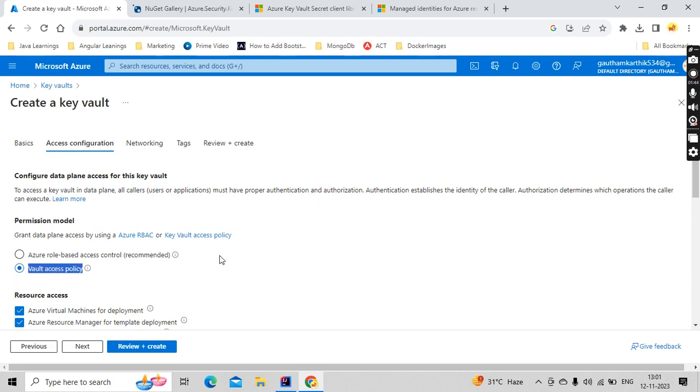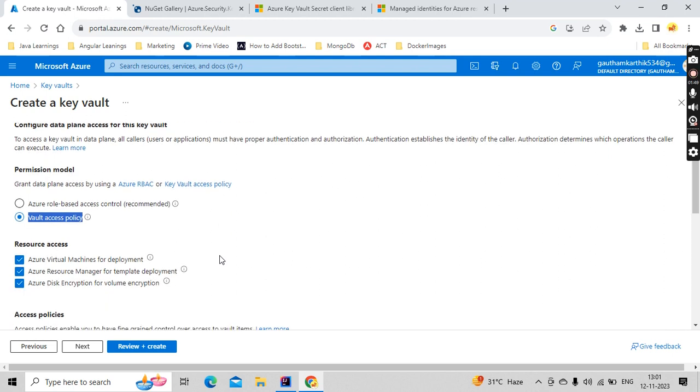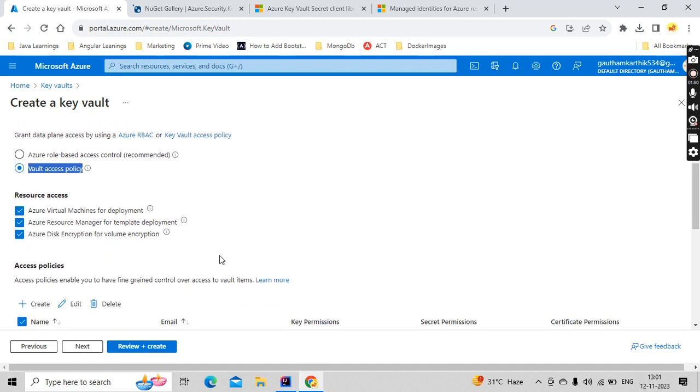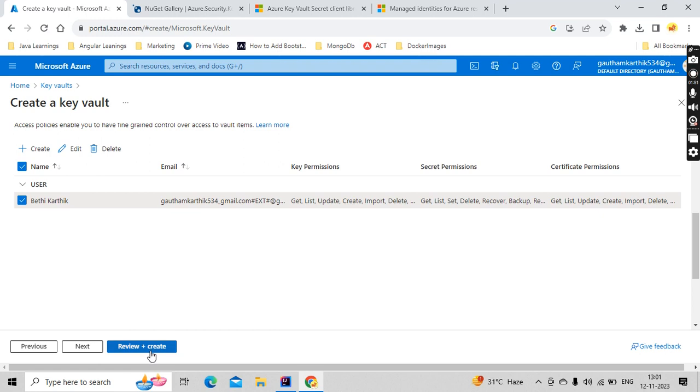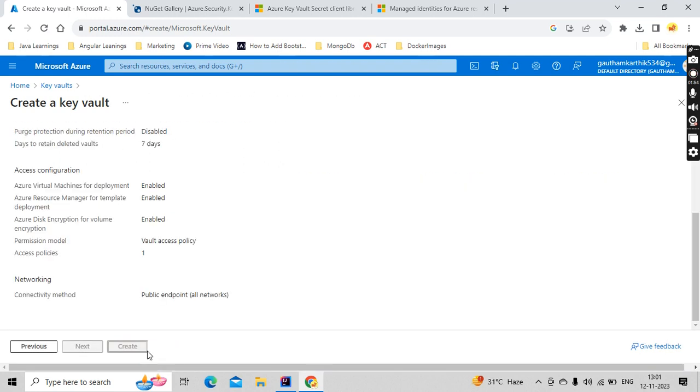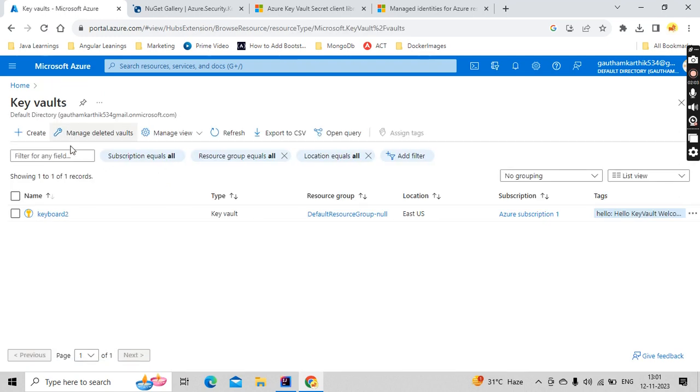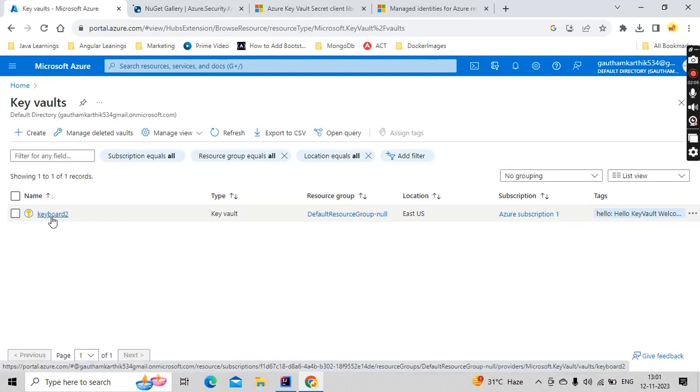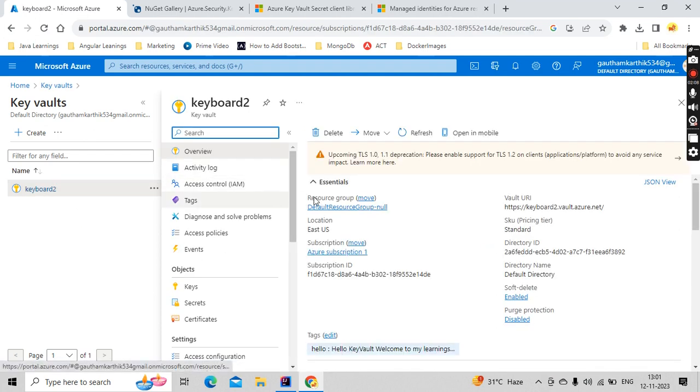This is very important. When I was doing a little bit of research, this is where I struggled a lot. So I have updated to this permission model. Then review and it will automatically get created. Since I have already created it, I'm not going to do that. But after waiting for some time, you will get something like this, the Key Vault being created.